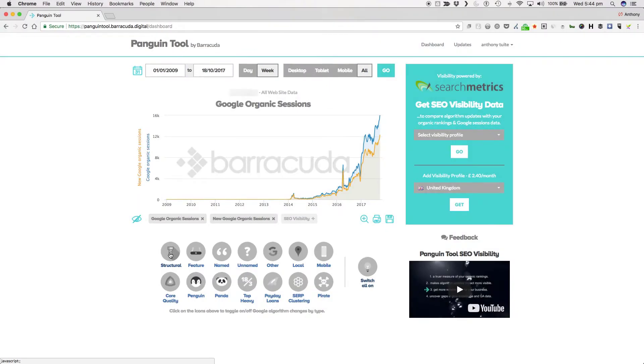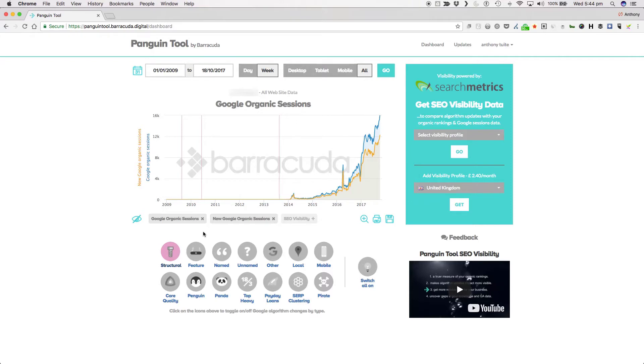First up is structural updates. These are the big changes Google makes to the way it crawls and indexes the web. It's less about the ranking side and more about the logistics of crawling and indexation. This then has a knock-on to what Google are then able to do from a ranking point of view but as mentioned in and of themselves structural updates are about logistics.